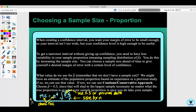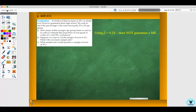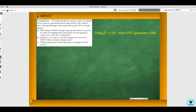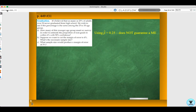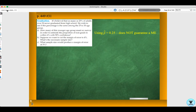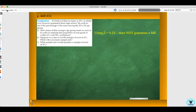Let's look at an example: page 449, number 31, about graduation. It is believed that as many as 25% of adults over 50 never graduated from high school. We wish to see if this percentage is the same among the 25 to 30 age group. Part A: How many must we survey to estimate the proportion of non-grads to within 6% with 90% confidence? Part B: Suppose we want to cut the margin of error to 4% — what is the necessary sample size? Part C: What sample size would produce a margin of error of 3%?